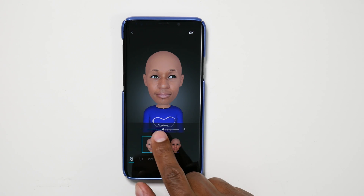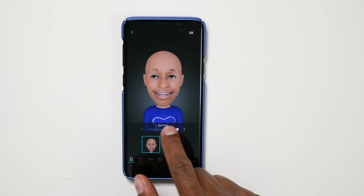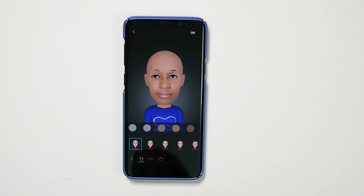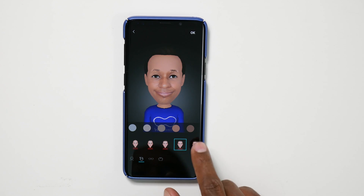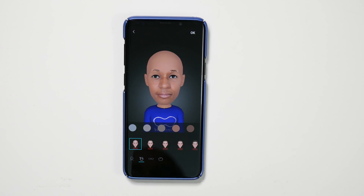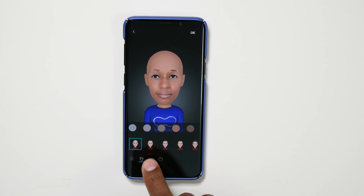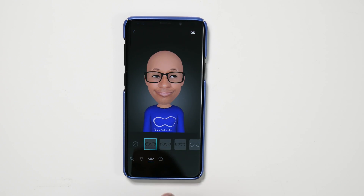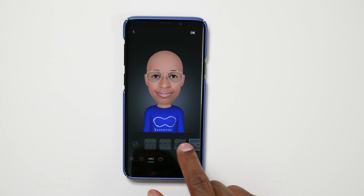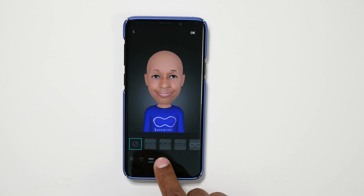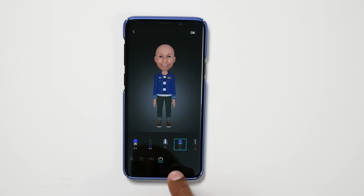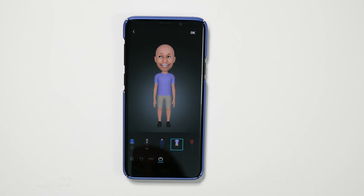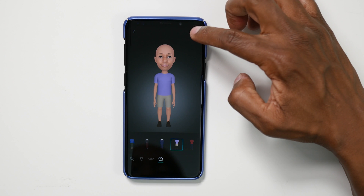Now you can do some adjustments. First one is skin tone — you can make yourself lighter or darker. Next you have the hair feature. Since I'm bald, I'm not going to change this, but if you look through here, you can give yourself different kinds of hair. The next icon is glasses. And then you have clothes.